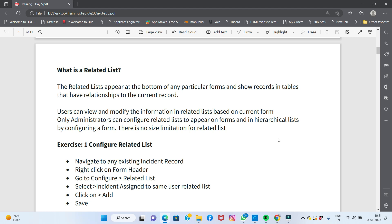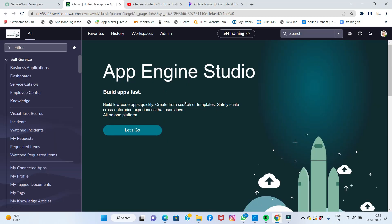Only administrators can configure related lists to appear on forms and in hierarchical list views by configuring a form. There is no size limitation for the related list. Now, the key question is: if one record is related to another, can I display that other table's records on this form? Yes, it's possible using related records.